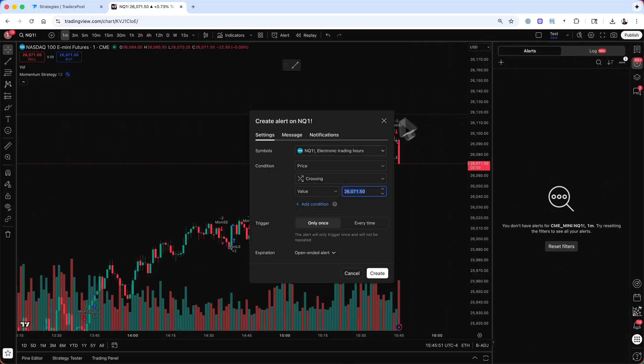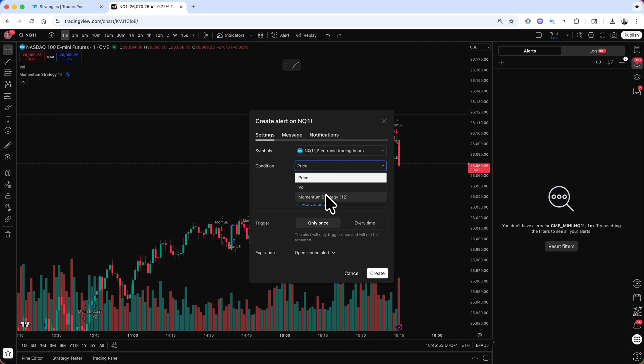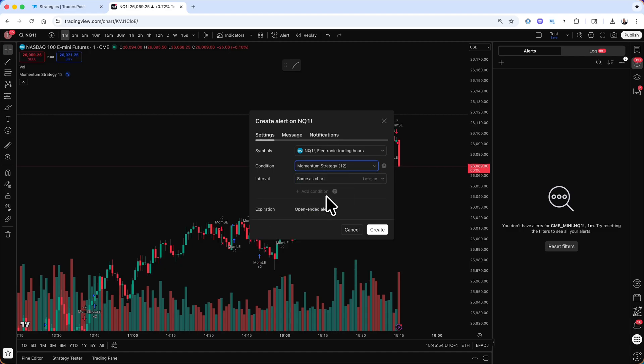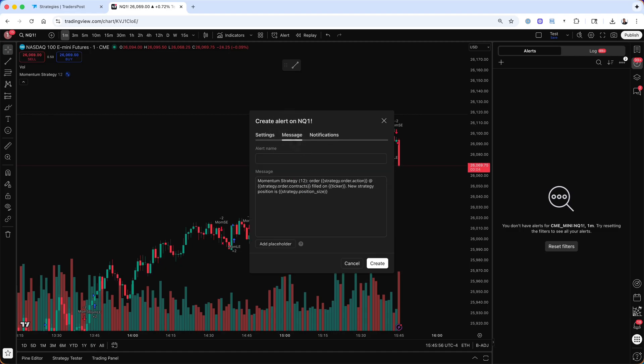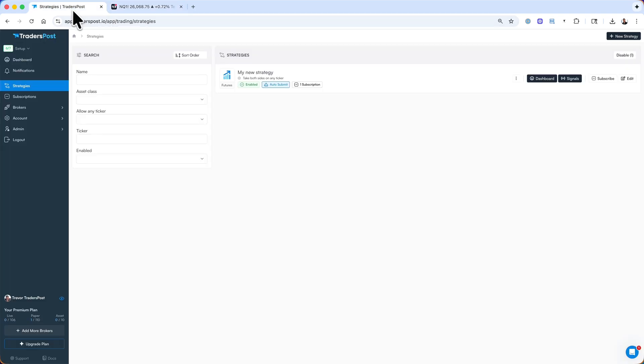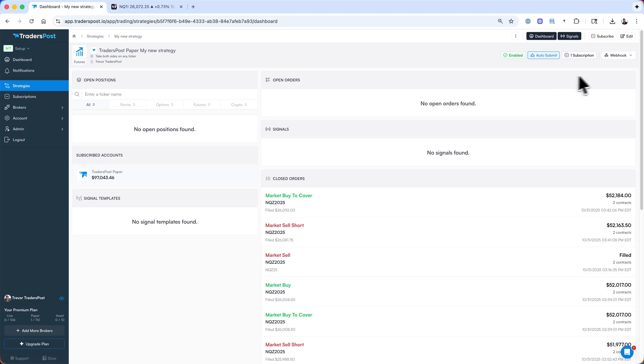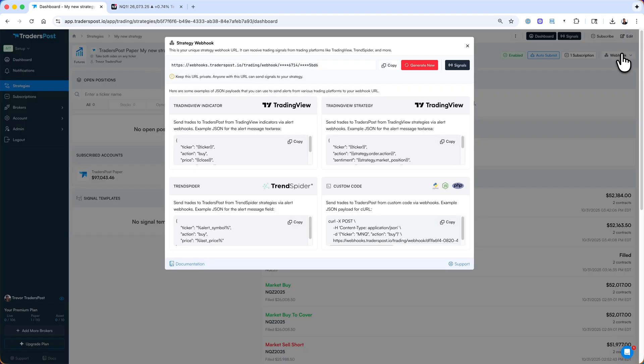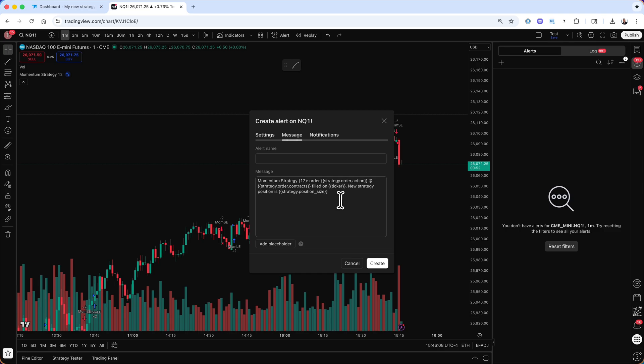Then I need to add a new alert where I choose this strategy as my condition and I'll replace the message with the JSON message expected at Trader's Post. I can grab that by clicking on the webhook button at the top right of my strategy dashboard. We'll copy the TradingView strategy JSON and paste that within the message field.